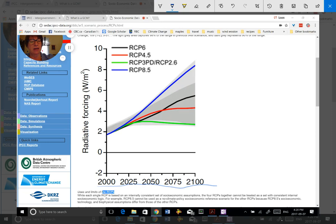We start here at 2000 where all the pathways are about the same, and then you can see they start to branch off. The lowest one really assumes that the globe gets together and cuts down on greenhouse gas emissions — we move rapidly away from fossil fuels, work together to reduce methane emissions and aerosols, and by the end of the century have moved very little from the 2000 level. I didn't use this one because we've already moved past this level in our atmosphere right now, and we're not on this trajectory to attain it by the end of the century.